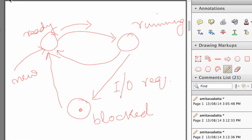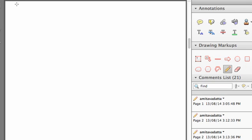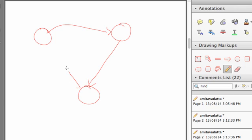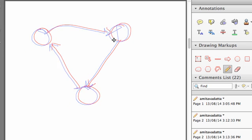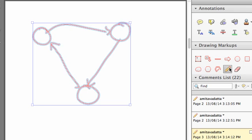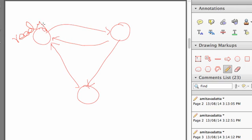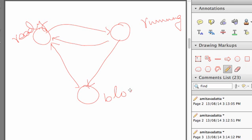However there is another enhancement that is done in most operating systems which is about the processes that are in the blocked state. So this was the diagram for us and of course there is the arrow from the running to ready. So this was the ready, this was the running and this was the blocked.